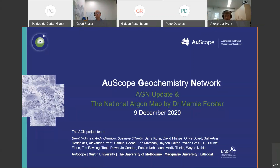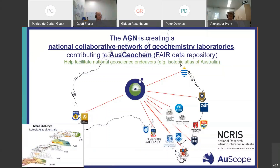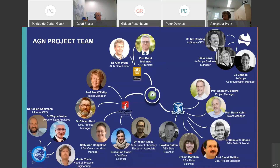I'm Alexander Prent, coordinator of the Oscope Geochemistry Network. Today I'll start with an update on the AGM before introducing the main talk of this webinar. The AGM was set up to address a community-expressed need for greater coordination and collaboration between geochemistry laboratories in Australia. The main goal of the AGM is to create a national collaborative network of these laboratories, which will help facilitate national geoscience endeavors such as the isotopic atlas of Australia. The AGM is supported by Oscope through the national collaborative research infrastructure strategy.